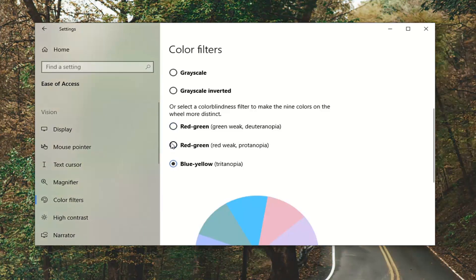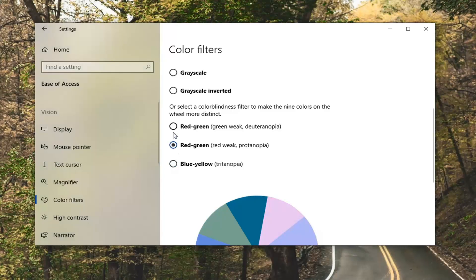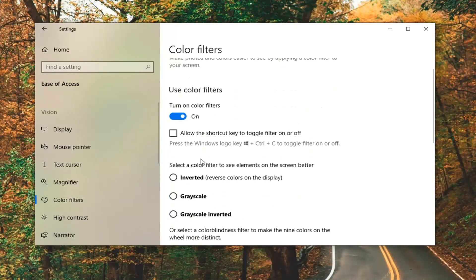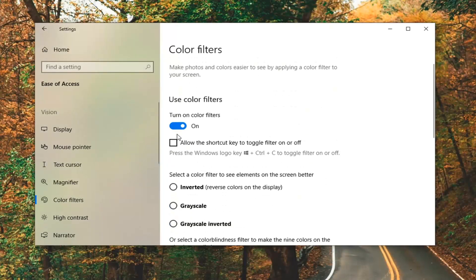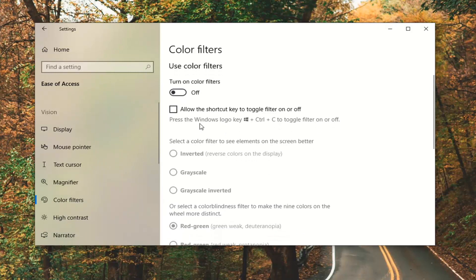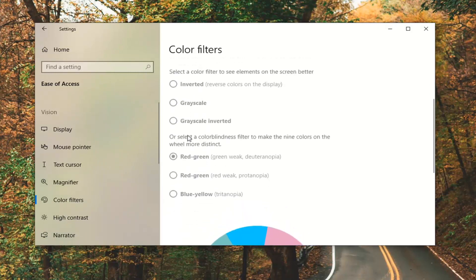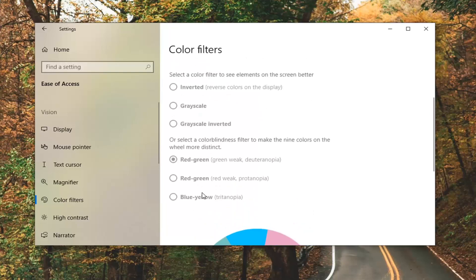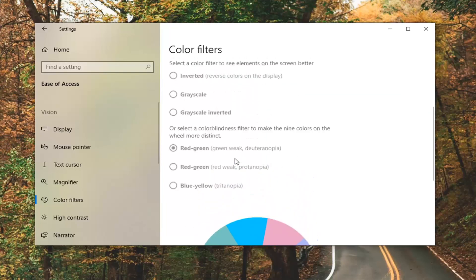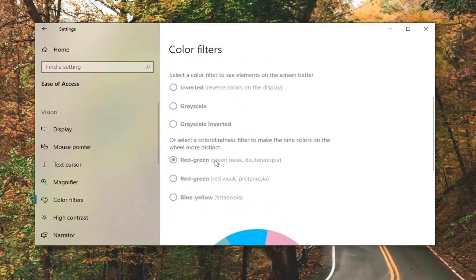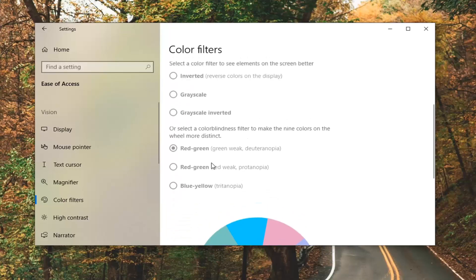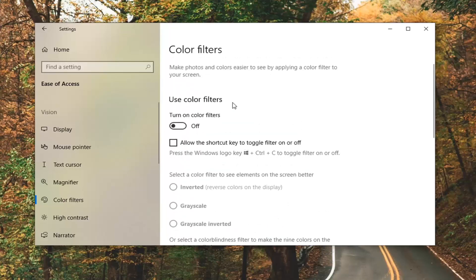Personally, it's kind of giving me a little bit of a headache to look at this, so I'm just going to switch it back to turning it off. You guys can go ahead and adjust based on what your deficiency is. You can see options like green weak and red weak, giving you a couple of different options, which is definitely nice and a pretty straightforward process.